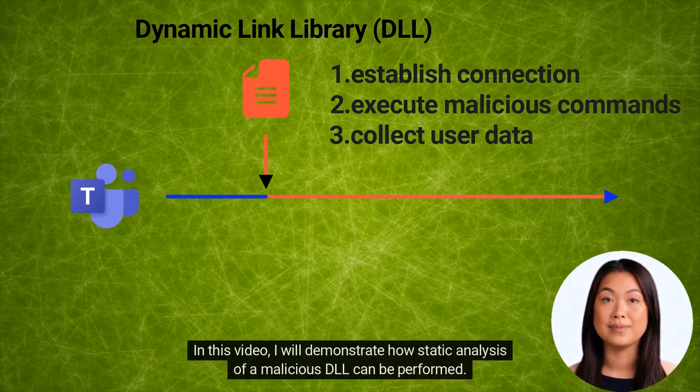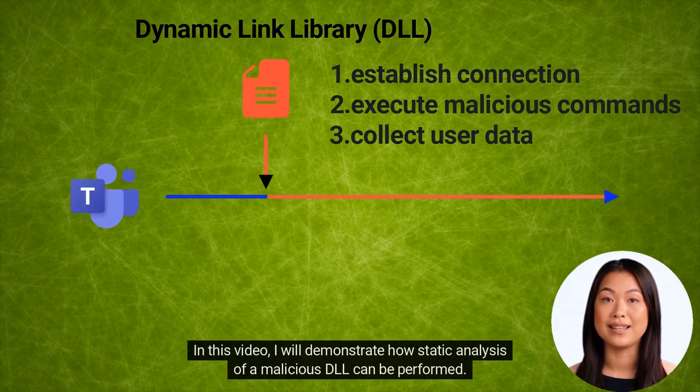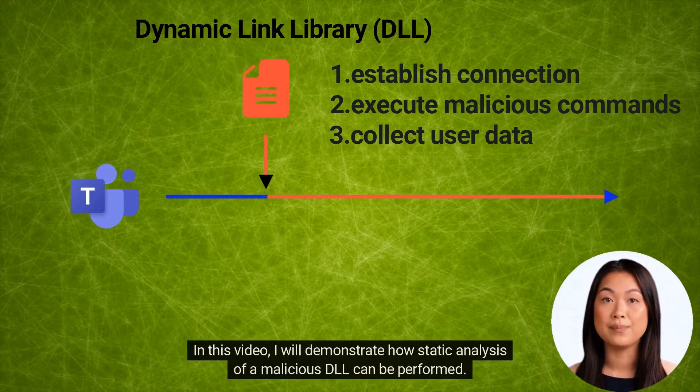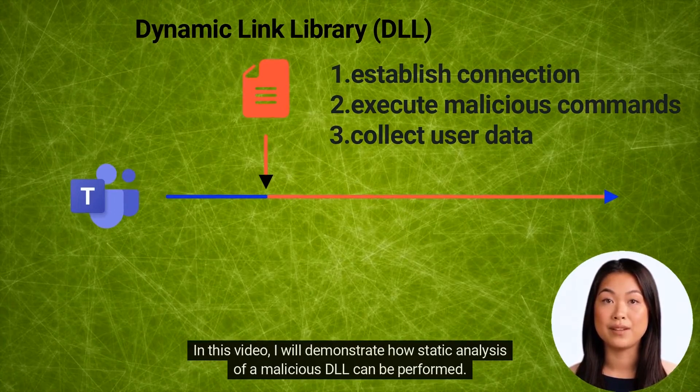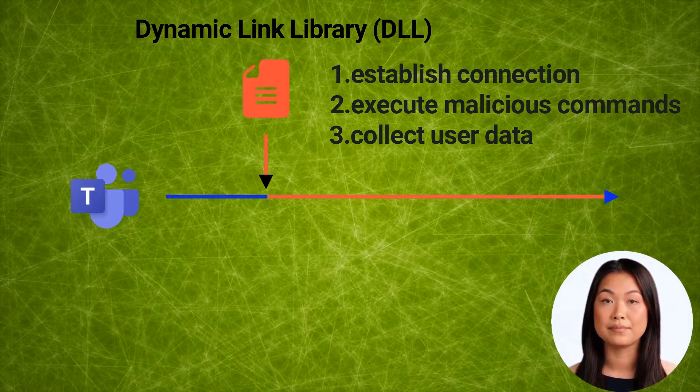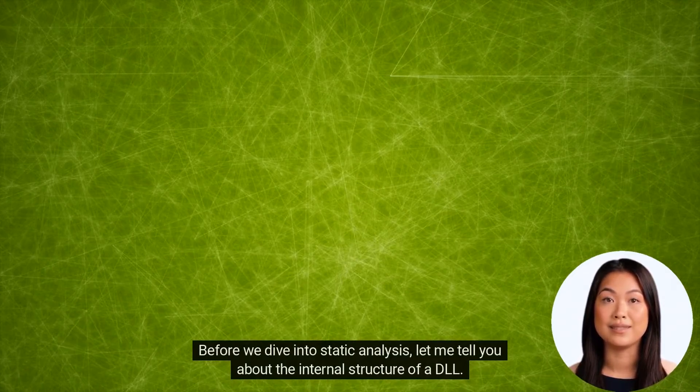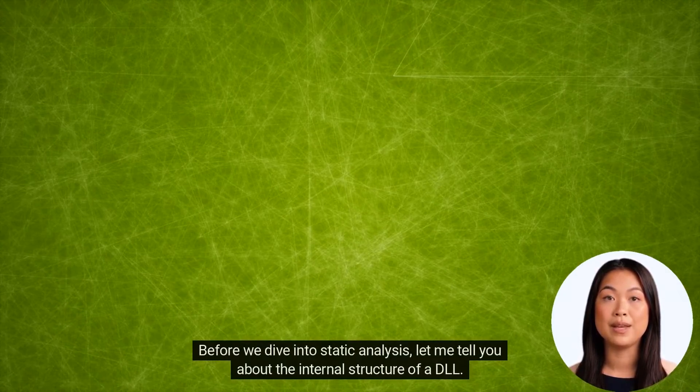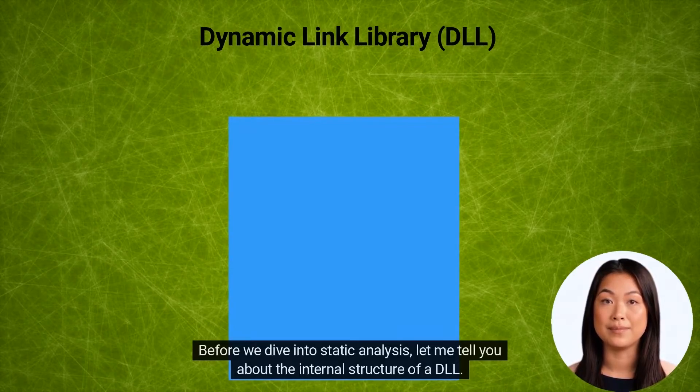In this video, I will demonstrate how static analysis of a malicious DLL can be performed. Before we dive into static analysis, let me tell you about the internal structure of a DLL.